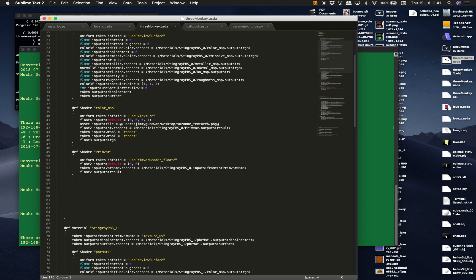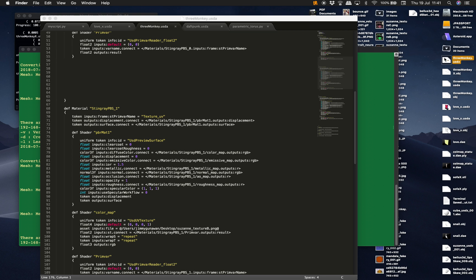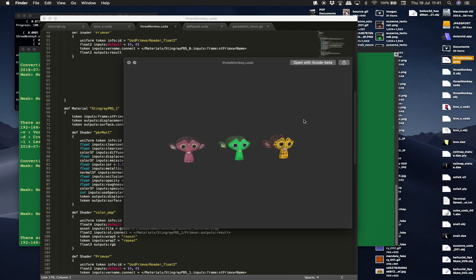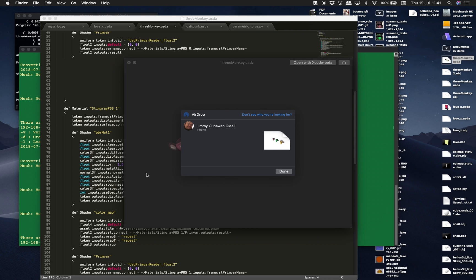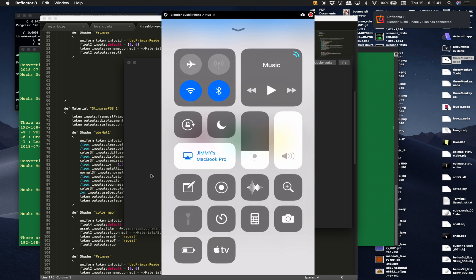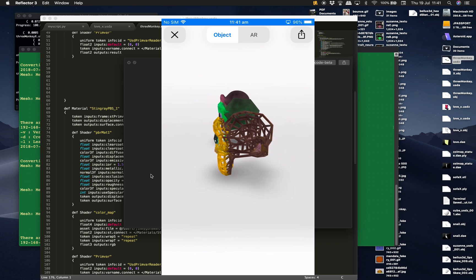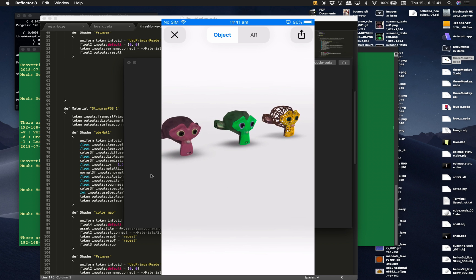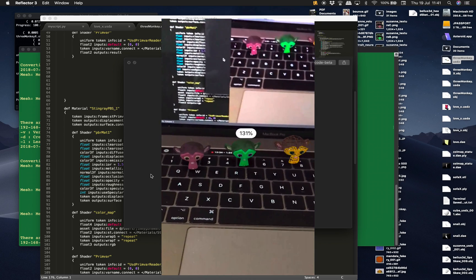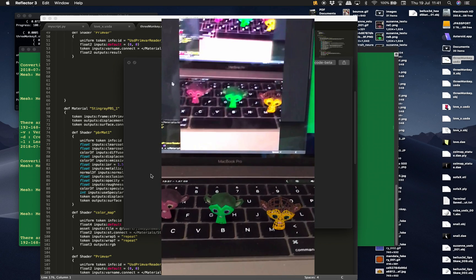Do the convert once again — we're still reading the same USDA and just changing the OBJ path. We get the result. I'll AirDrop it to my iPhone once again — iCloud Drive > USDZ folder, add. We have this working — we can see our objects in 3D and turn it into AR. Once again we get this working.